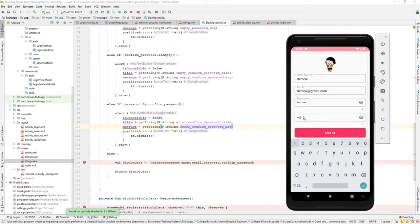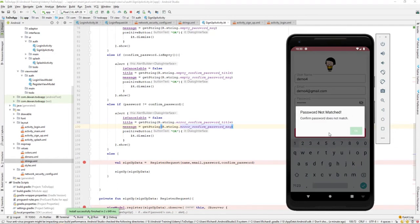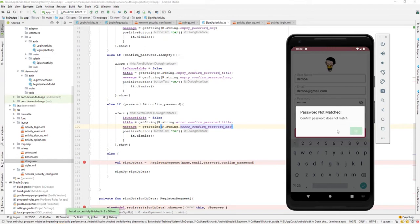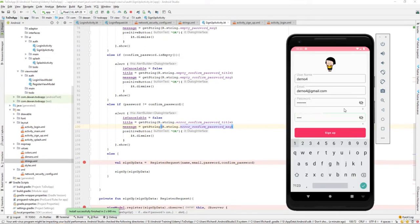On the confirm password, let's say one two three four and let's try to sign up. Yeah, that should work fine. Password not match and the confirm password doesn't match. That looks fine. Just click on OK.